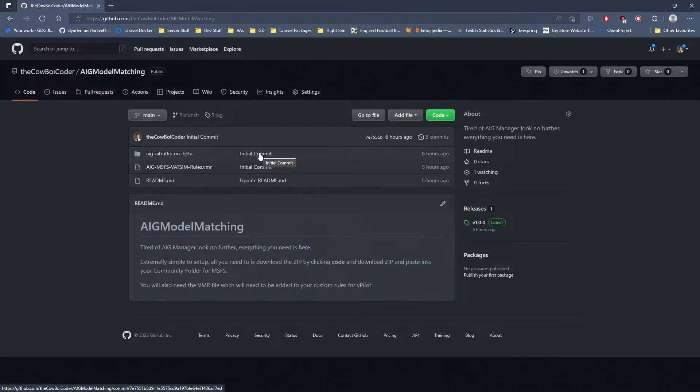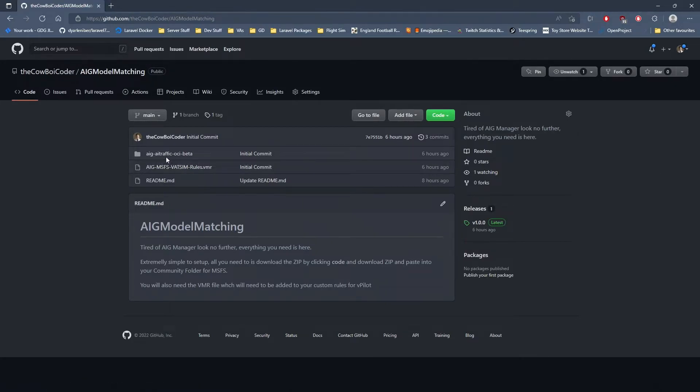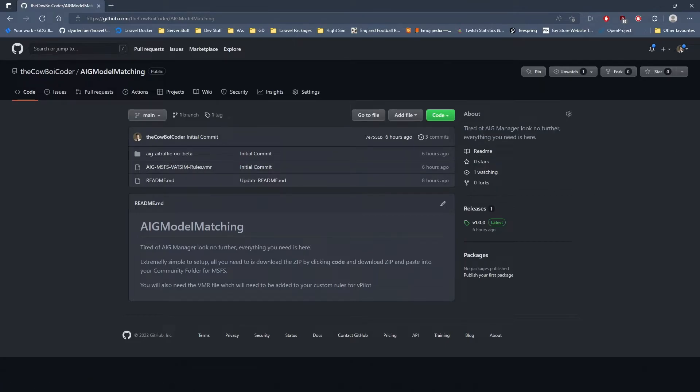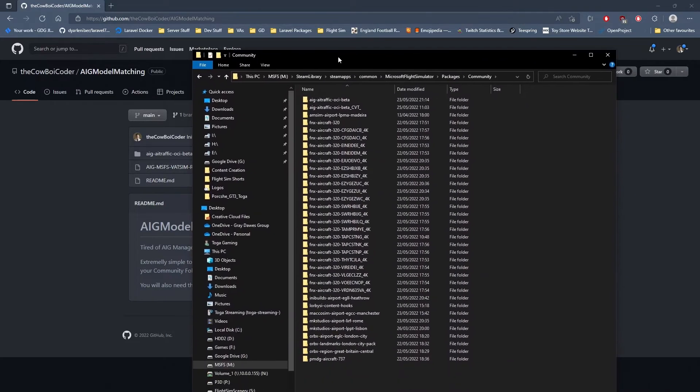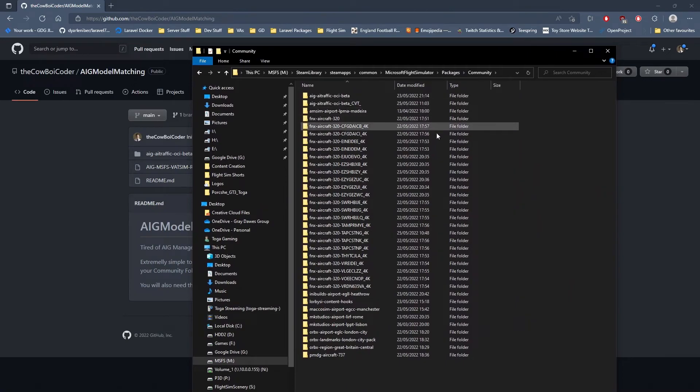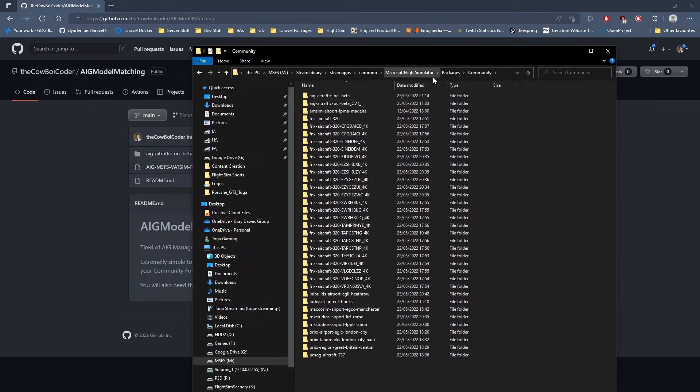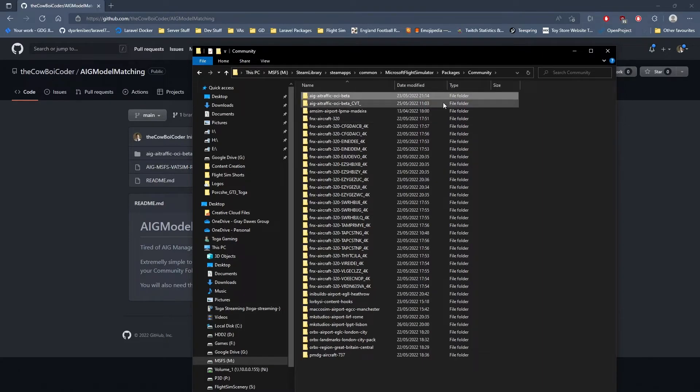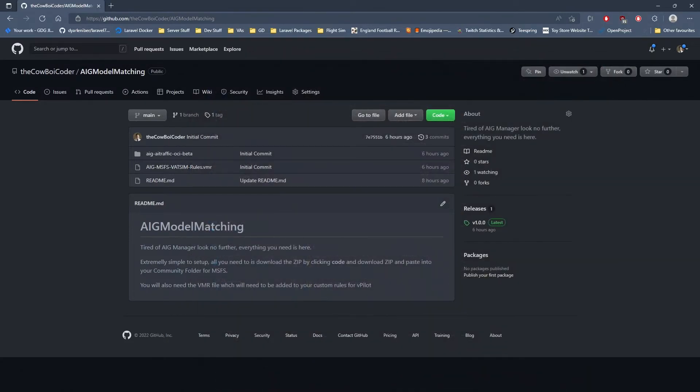Once you've done that, you'll have a folder called AIG traffic OCI-beta. All you need to do is go to where your community directory is in MSFS and copy and paste it in there. Mine's in Steam, Microsoft Flight Sim, packages, and community. That's pretty much it for downloading the actual package itself.